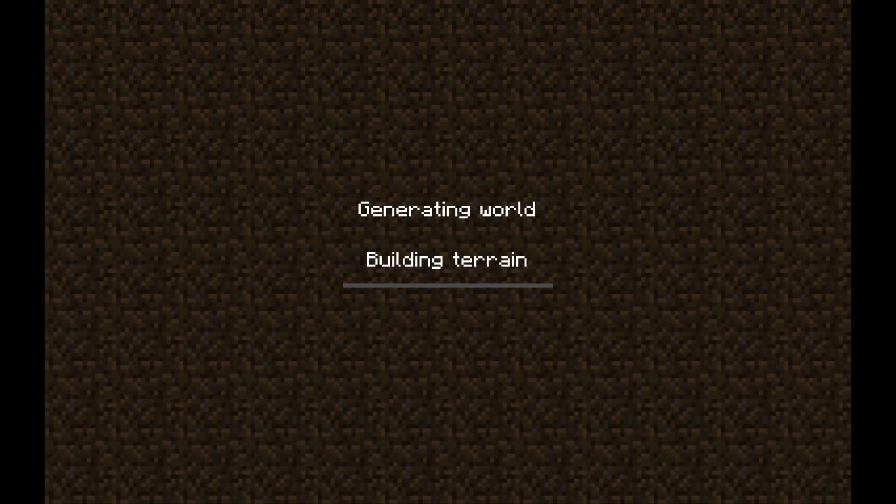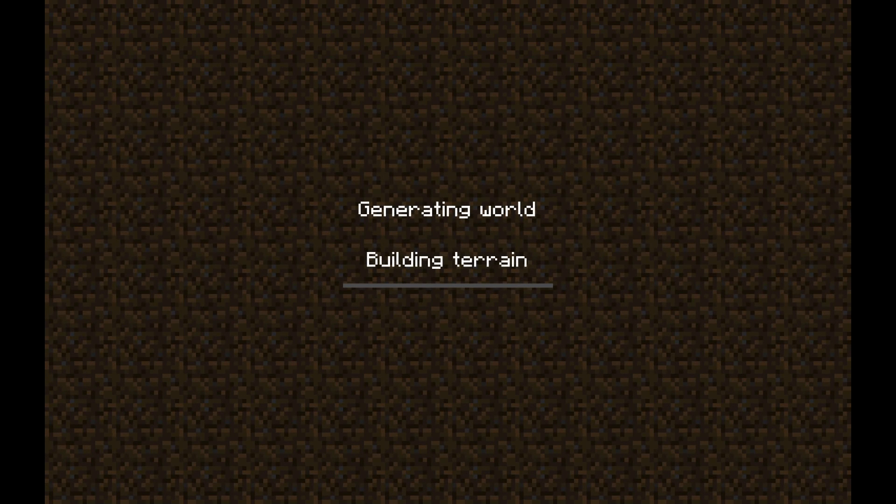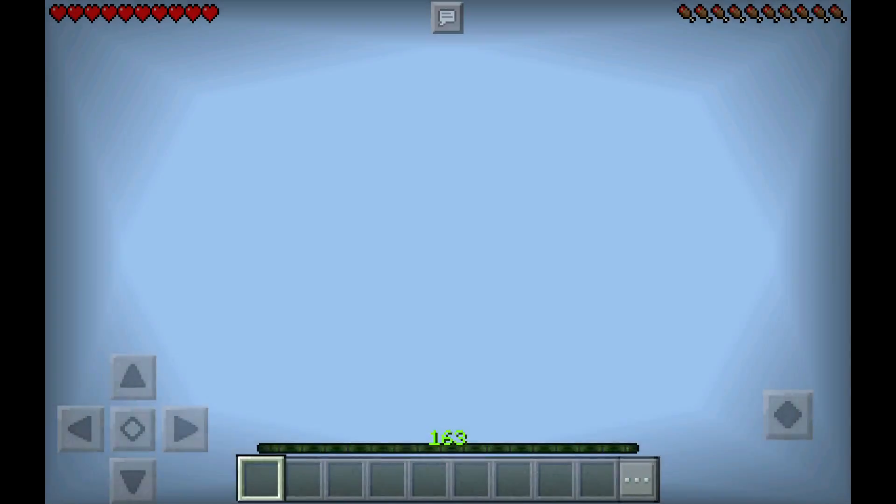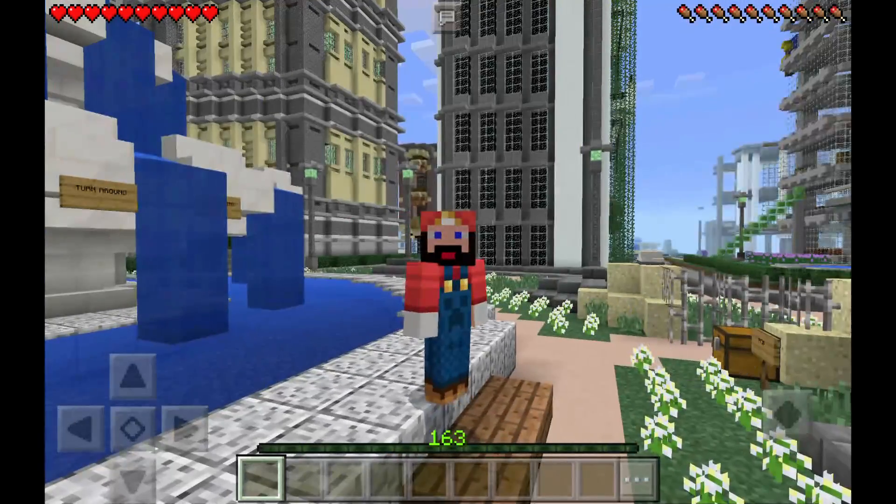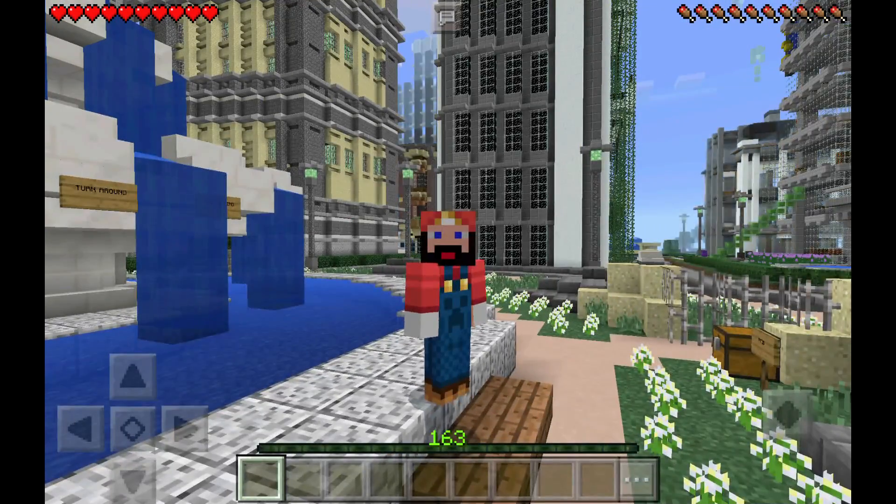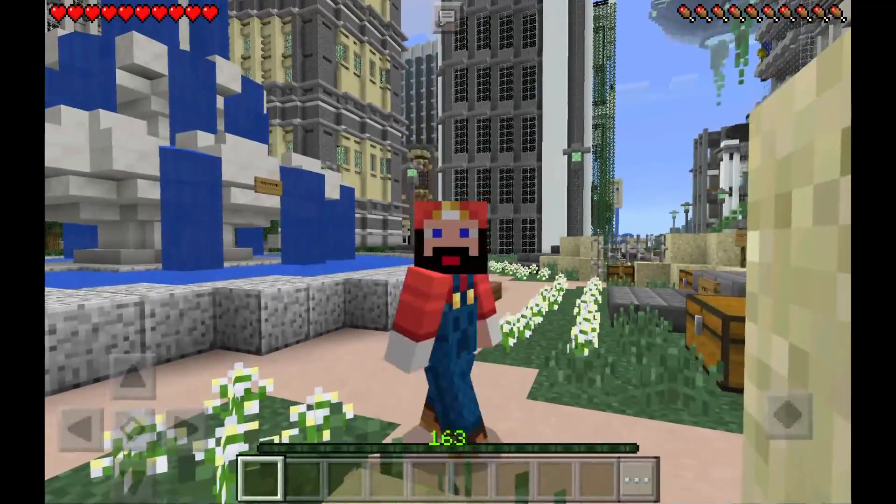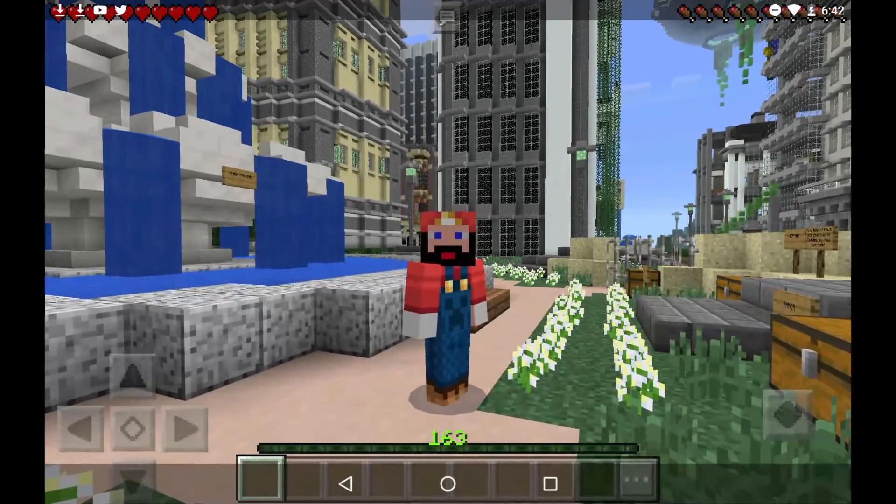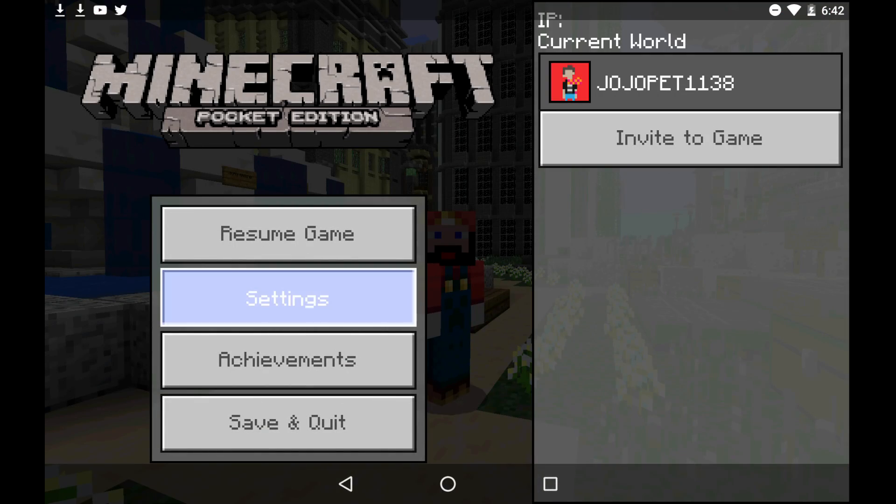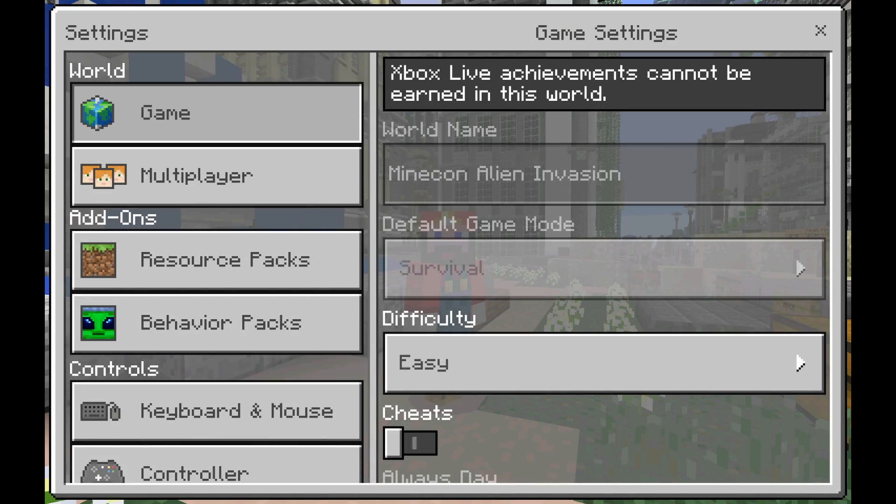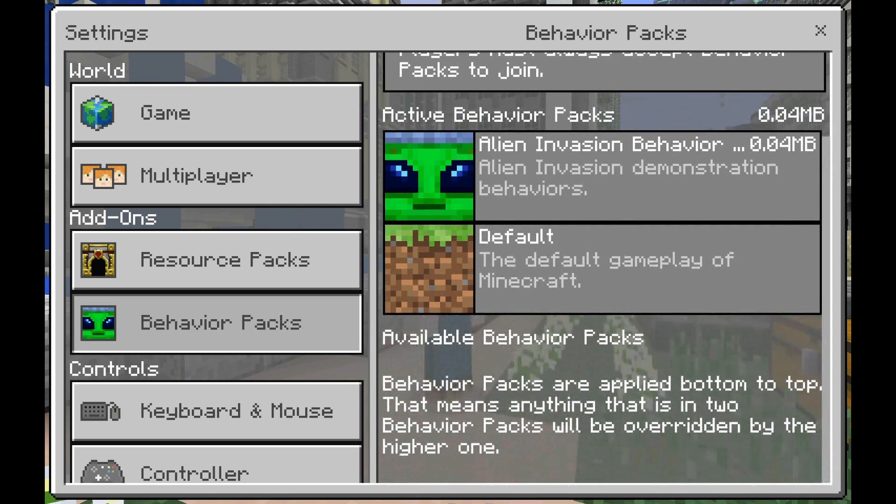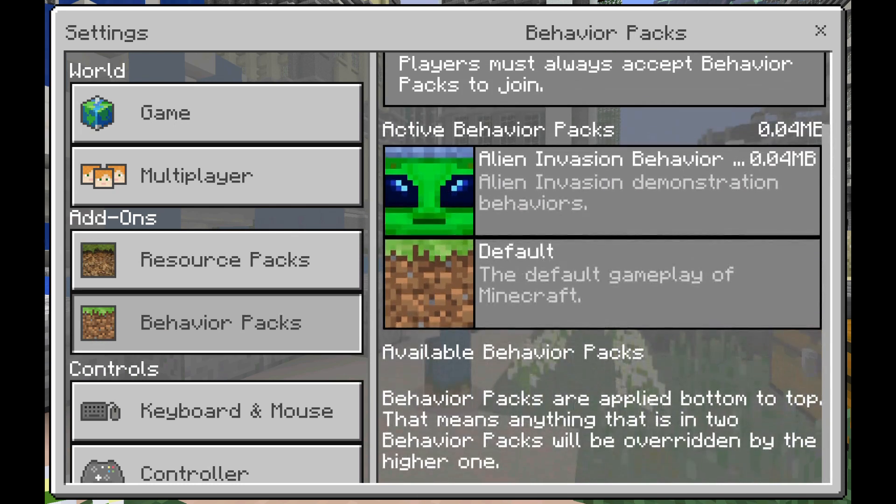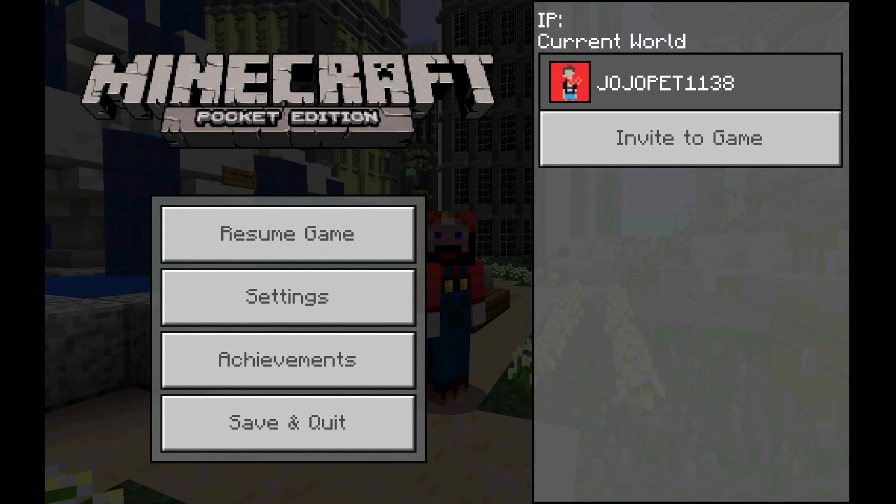So if I go into this, it'll take a minute to build terrain. But guess what? Here it is. It's here. Apparently I have a level of 163. Let's go ahead and change this real quick. Let's see behavior packs. Alien Invasion is in here. And then we go ahead and back out and save and quit.